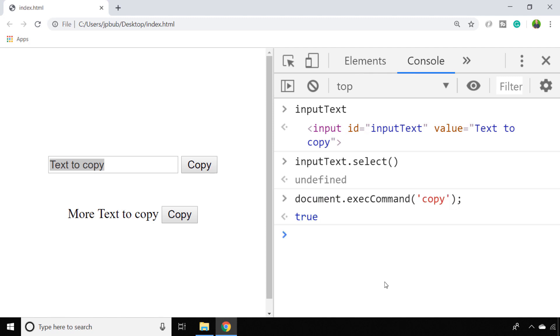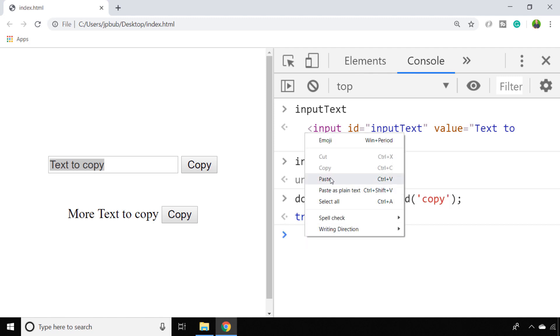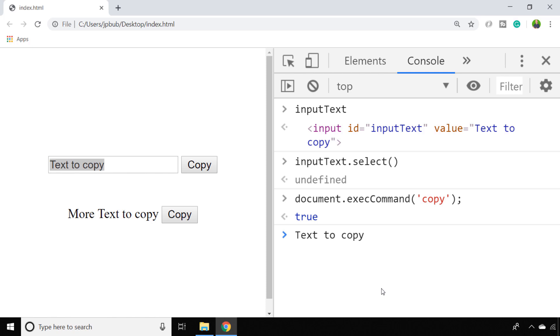So now if I try and paste that in the console, you can see the content from the select box has been copied onto the user's clipboard.